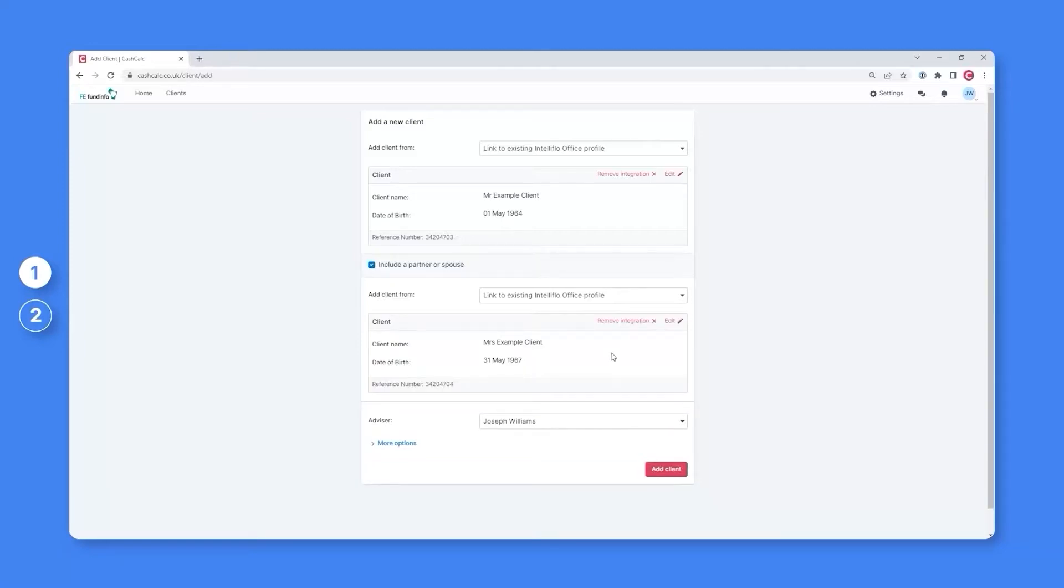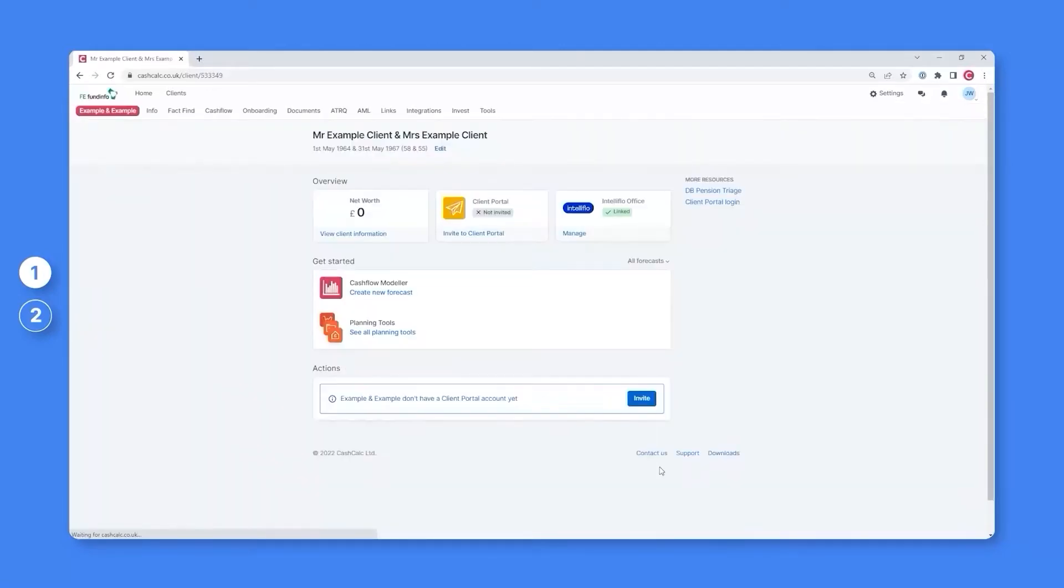Adding this client will then immediately import both Mr. and Mrs. Example Client into your CashCalc account along with all of their information.